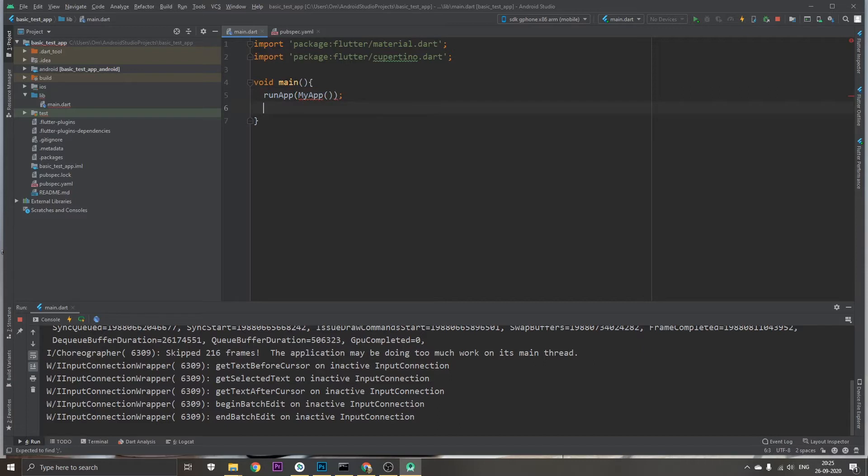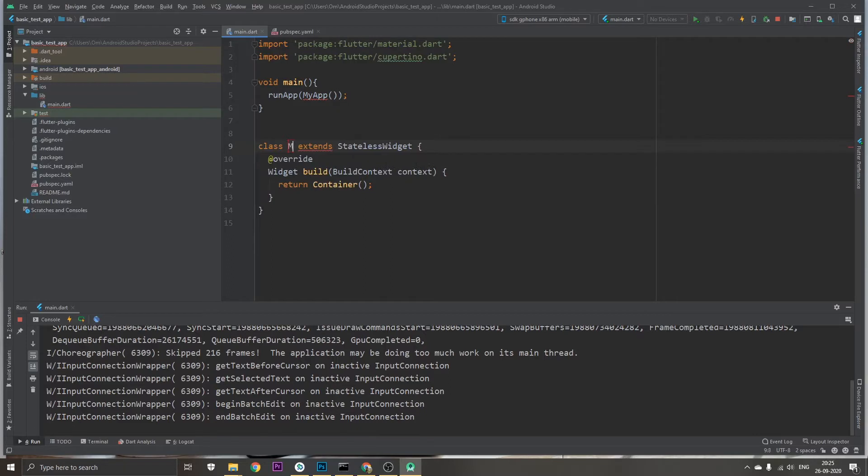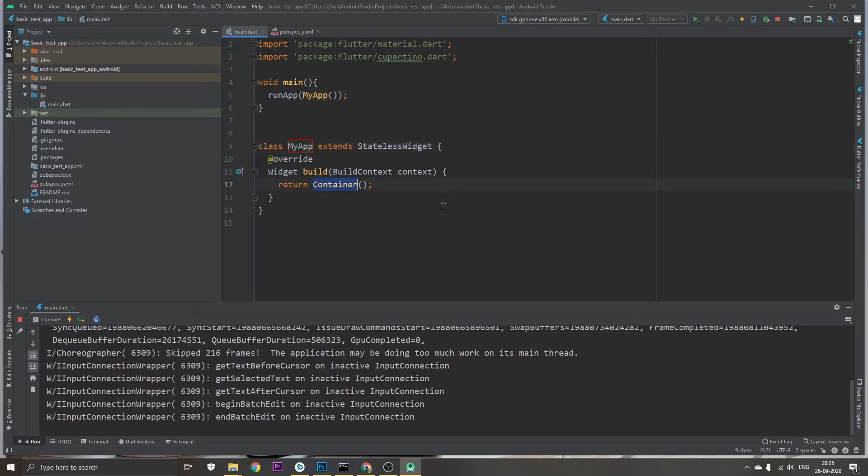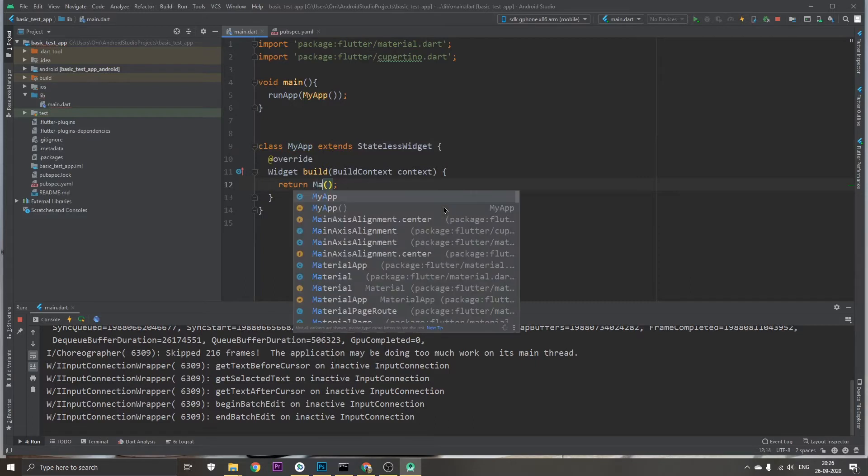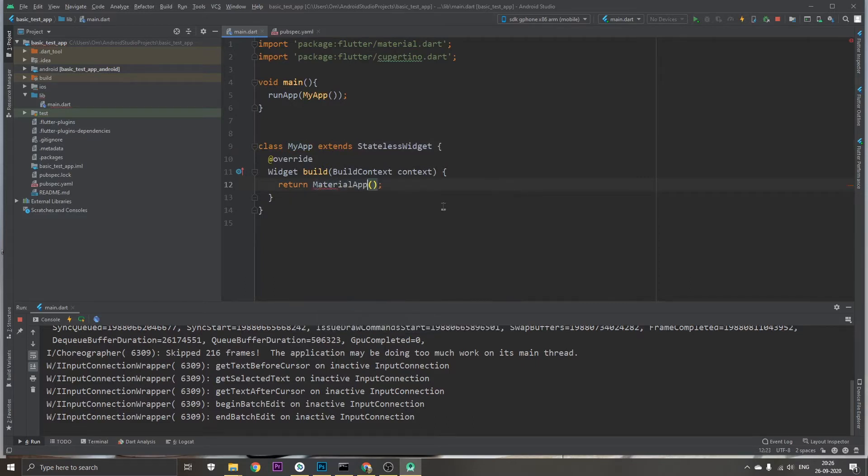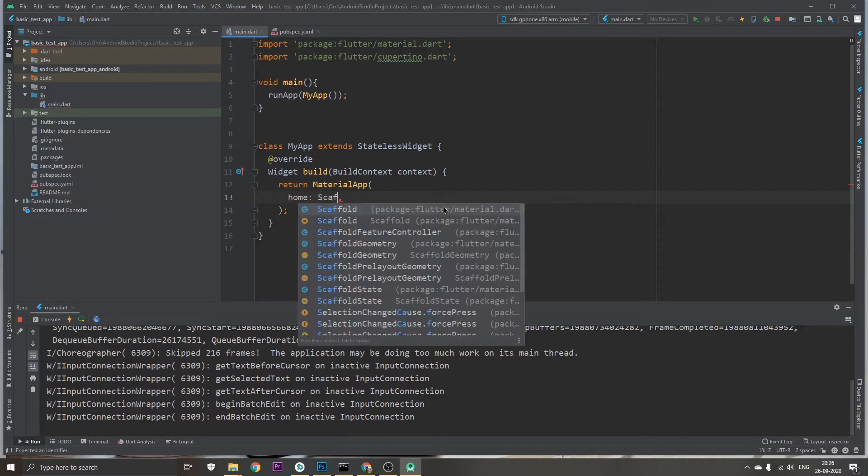Then we're going to create a stateless widget which will be my app, and it should return a MaterialApp in which we're going to write home and scaffold, the body...